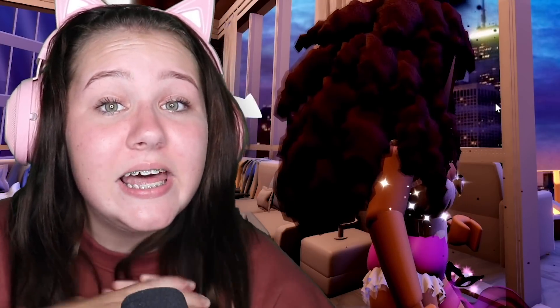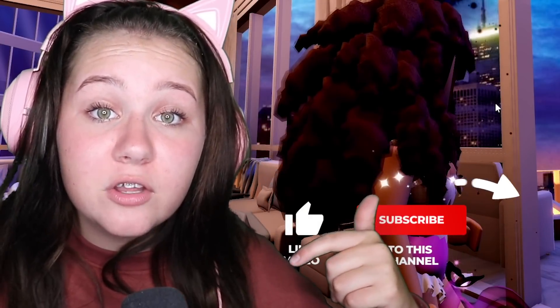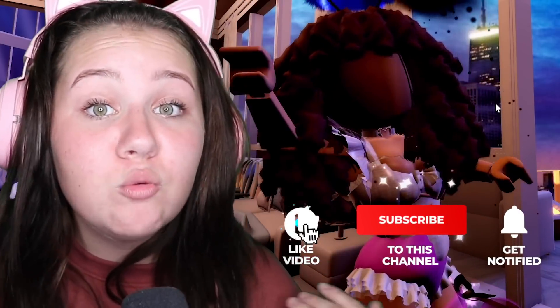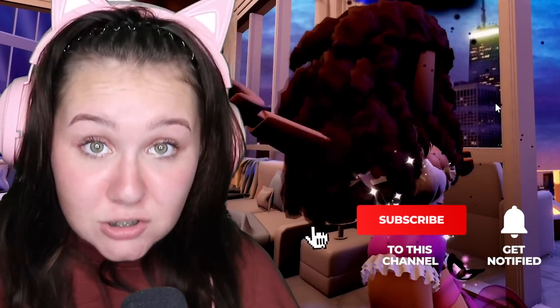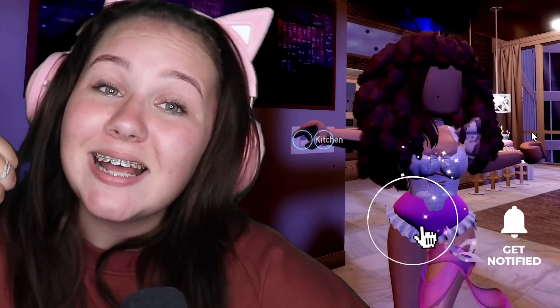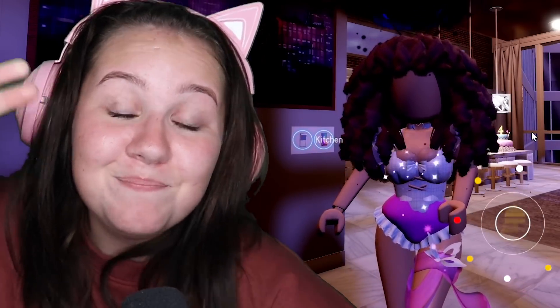Let me know in the comments if you want me to try out any more Royal High TikTok hacks. Also smash the like button and subscribe, and I'll see you next time - bye guys!